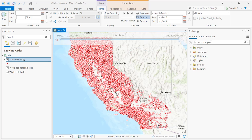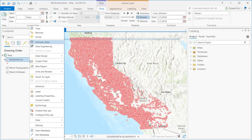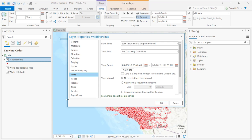In this case we've been working with that wildfire points layer. What we did in the last demonstration was go into Properties, then Time, and set the time field to Fire Discovery Date, using a single field to define our temporal information. If you didn't get a chance to watch that, you may want to go back and watch that full demonstration before moving on.